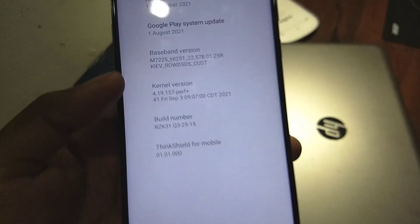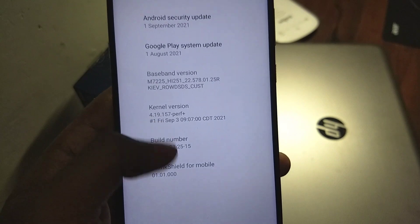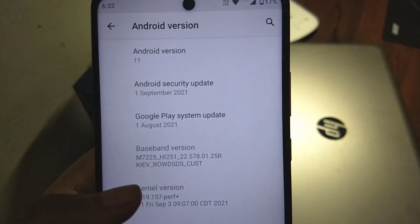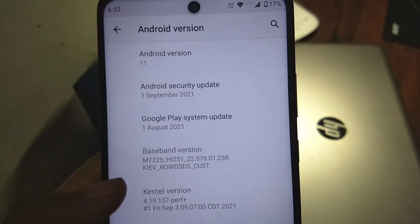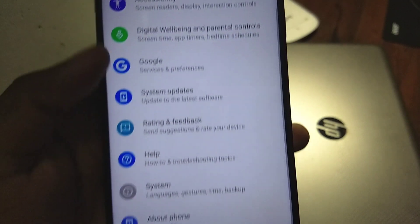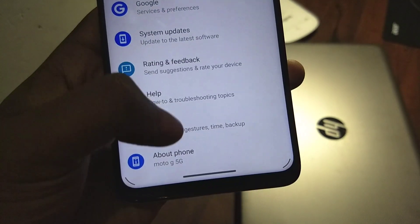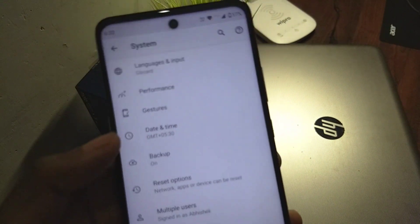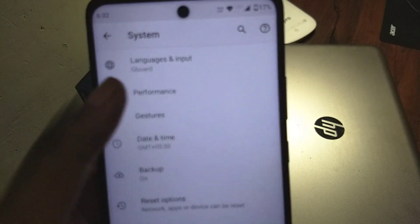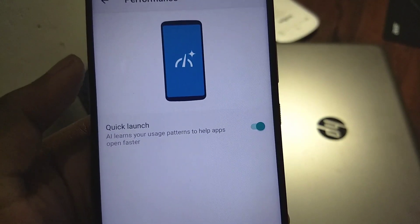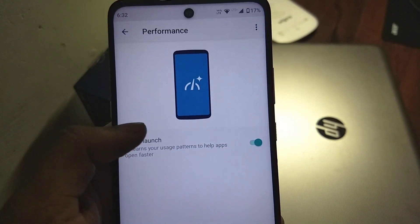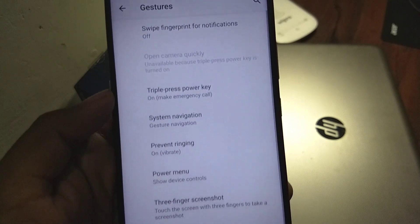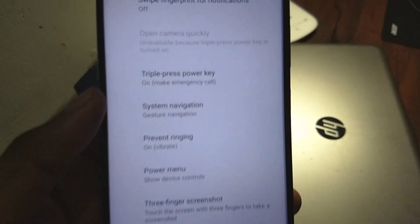You can see the August and September security patches, and for August there is the Google Play system update. You also get 'Thing Sealed' — I don't know how helpful it is. The 'Adaptive Performance' option has been renamed to just 'Performance', so it's much easier to know what it does. It helps to open up apps faster.